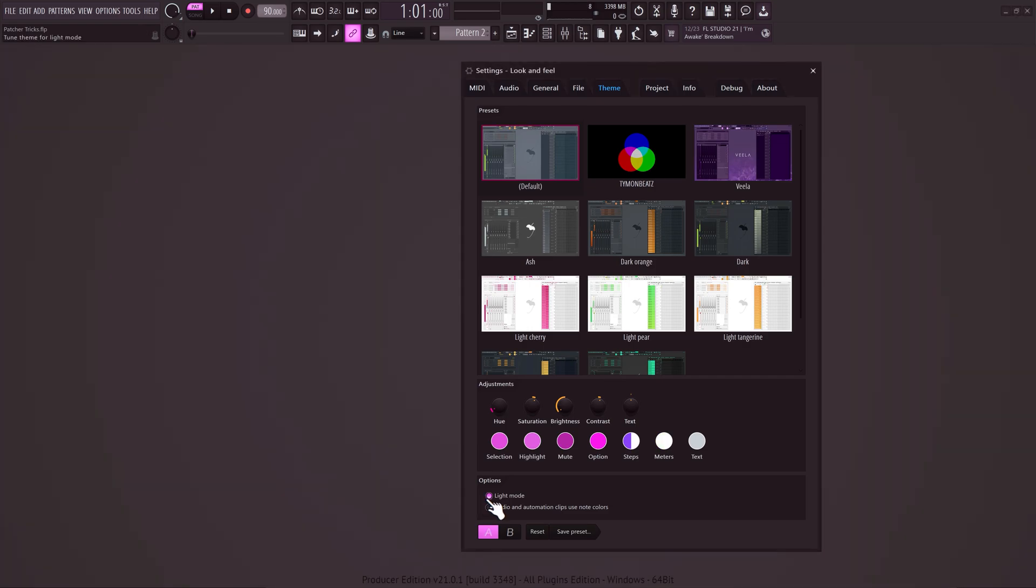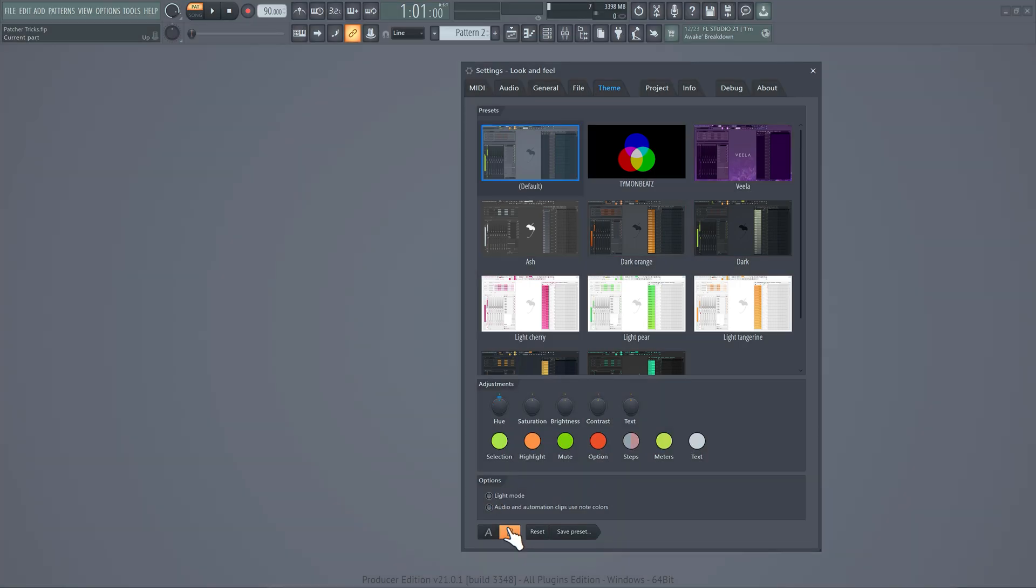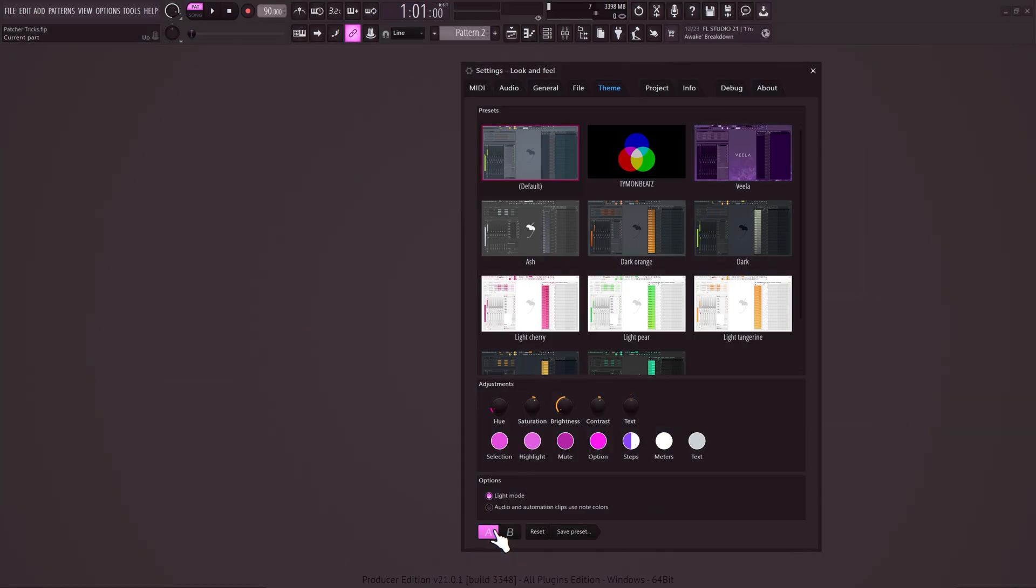Enabling light mode will make hard to read stuff on your screen more visible. If you want to create a secondary version of your theme, simply click B. Don't forget to save it as a preset, and if you want, you can even put it online for other people to download.